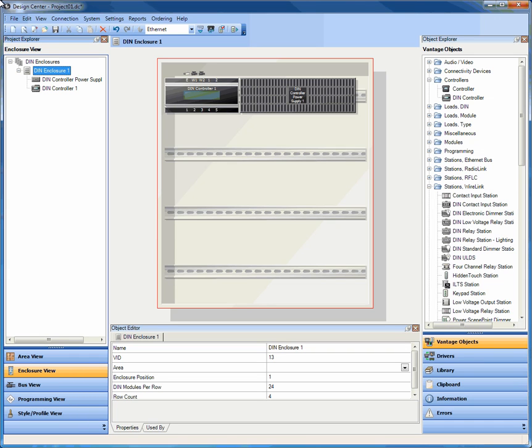One of the great things about the Design Center 3.0 build is the customizable DIN enclosure view, where you're allowed to add and manage all of the DIN products in your project inside of an enclosure view, whereas before they were specifically found only in the area view or bus view.